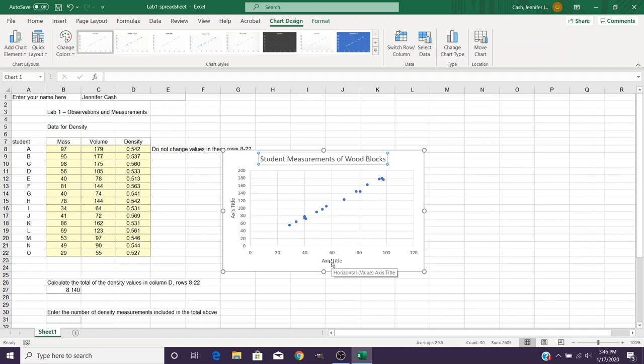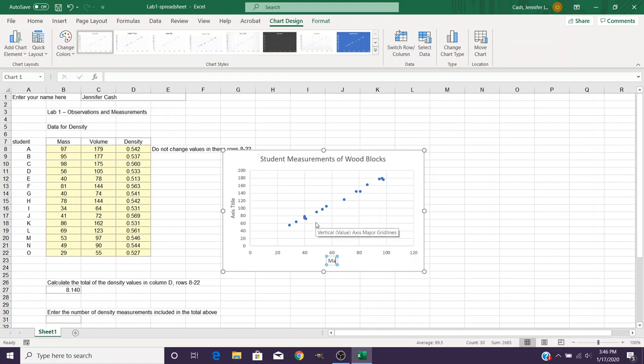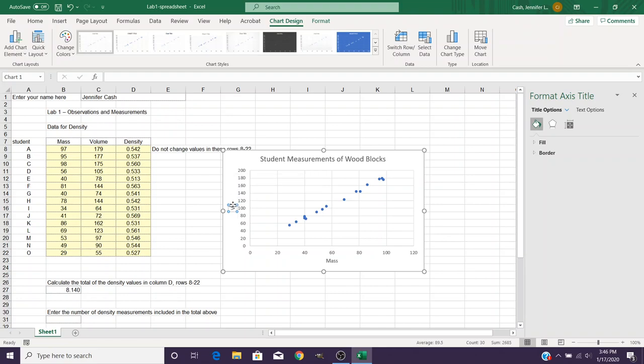Now for this graph our first column is the X values, so down here on the X horizontal axis we would want to change that to mass. And over here on the Y axis, that would be our values for the volume.